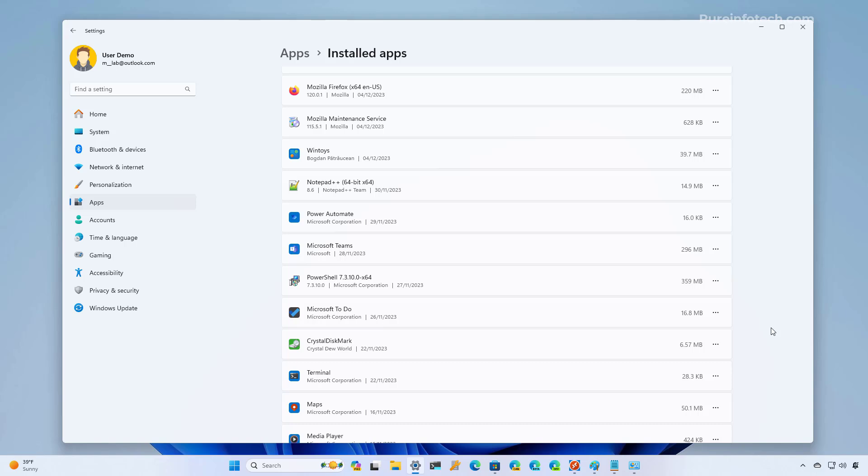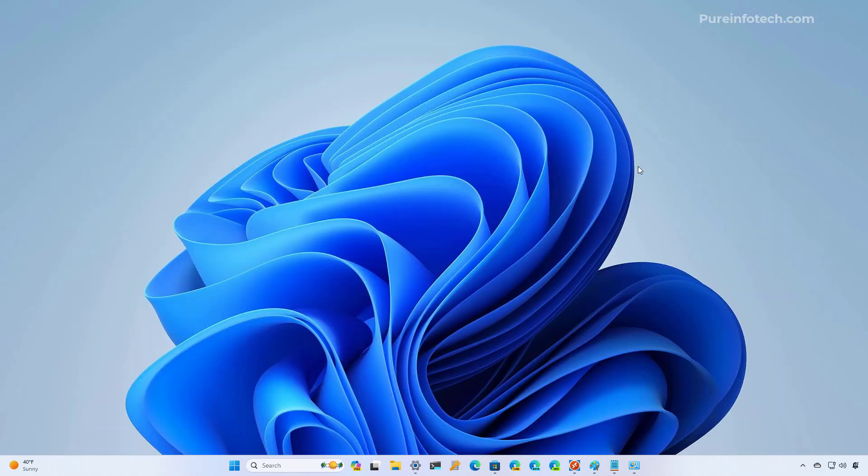And then you can decommission the external drive or replace it with another drive. And then you can move the apps again if you want to use a new drive for this configuration. And that's all there is to it.